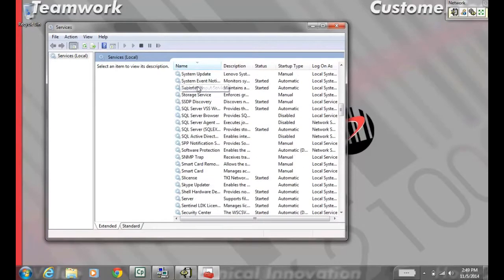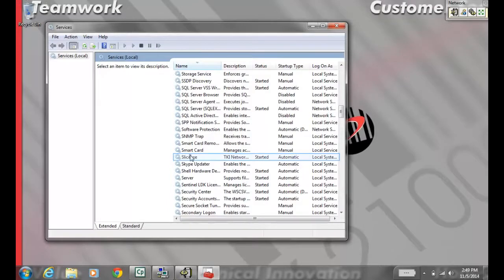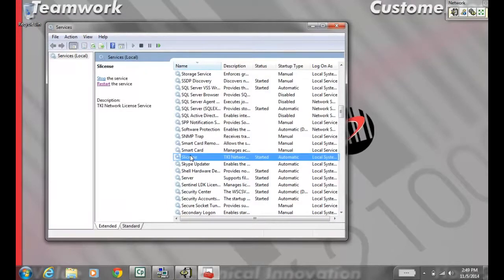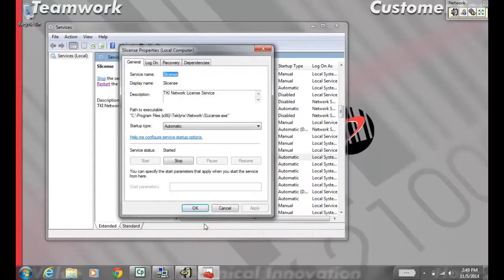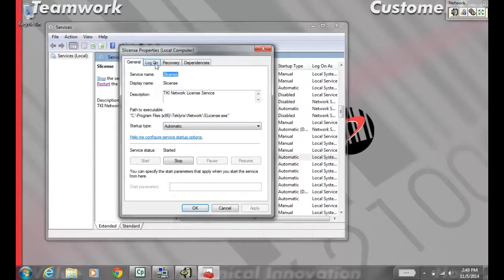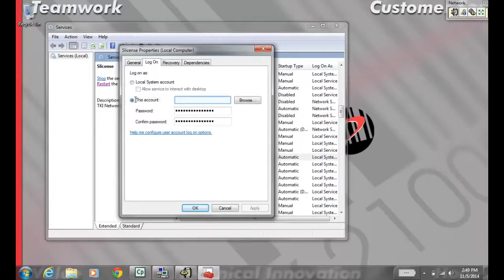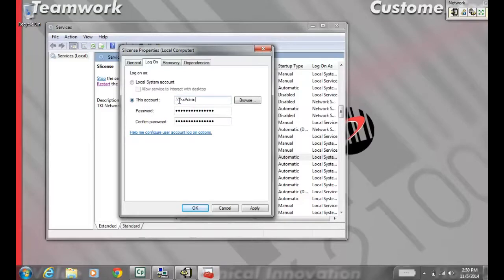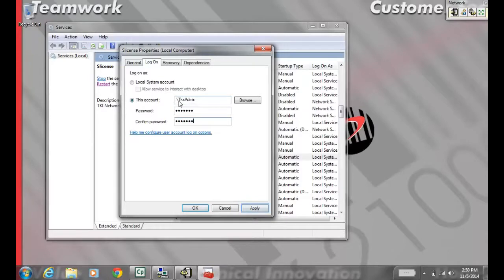Once we find it, right-click it and go to Properties. Switch to the Logon tab, then change it from Local System Account to This Account. Put in the Local System Administrator credentials. If you don't have these, contact your IT department. Once you've entered the credentials, hit Apply.